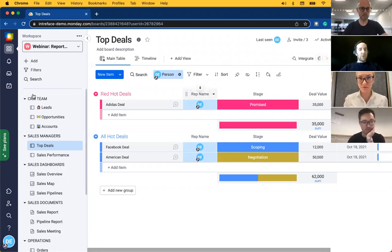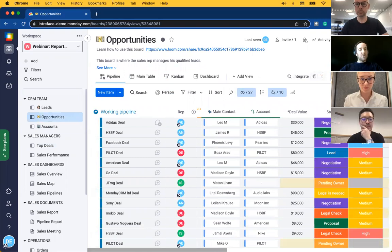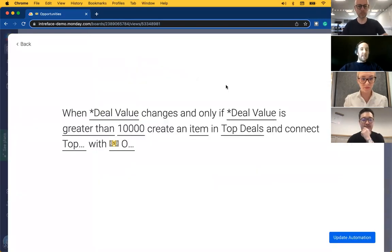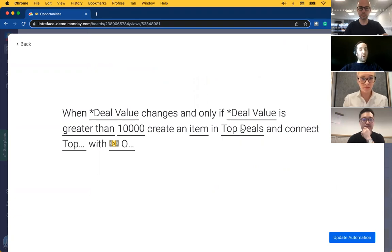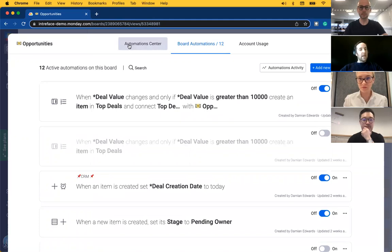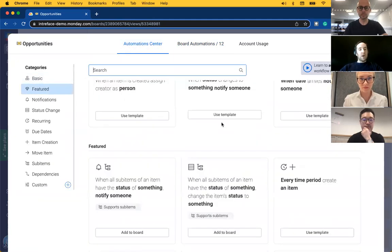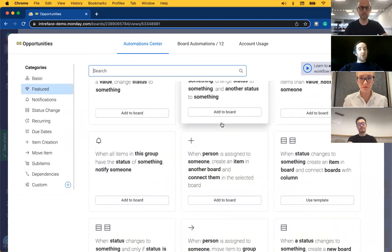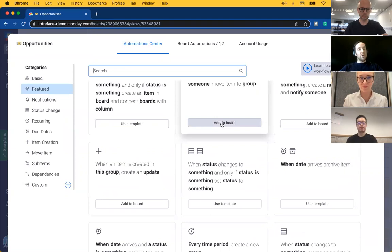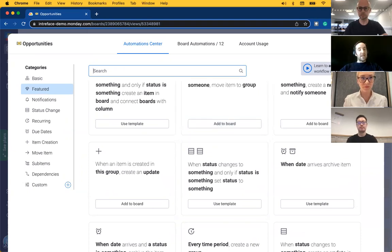Let's take a look at how this board is created using an automation recipe inside the opportunities board. Here you can see that deals that are over £10,000 create a new item in the top deals board where we were a moment ago. It seamlessly connects them together. If we jump back to the automation section here we can see a whole range of automation recipes that are trigger-based on the information and actions you perform inside the board. This allows you to generate reports in tables automatically, saving you significant amounts of time generating those reports manually.